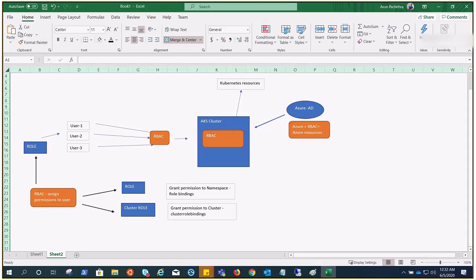Hello everyone. In the previous video we talked about AKS RBAC roles, cluster roles, role bindings and cluster role bindings. We tried to understand how exactly Kubernetes RBAC works. In today's video we are going to perform and see all those roles and role bindings, and in the next video we are going to learn how to integrate Azure RBAC so that Azure resources would have access accordingly.